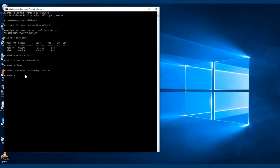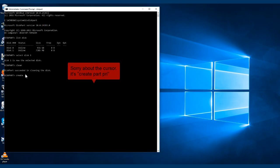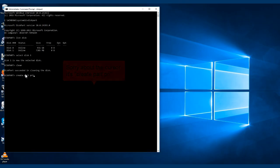Now what we're going to do is create a partition. So say partition primary, hit enter, and it's created the partition.